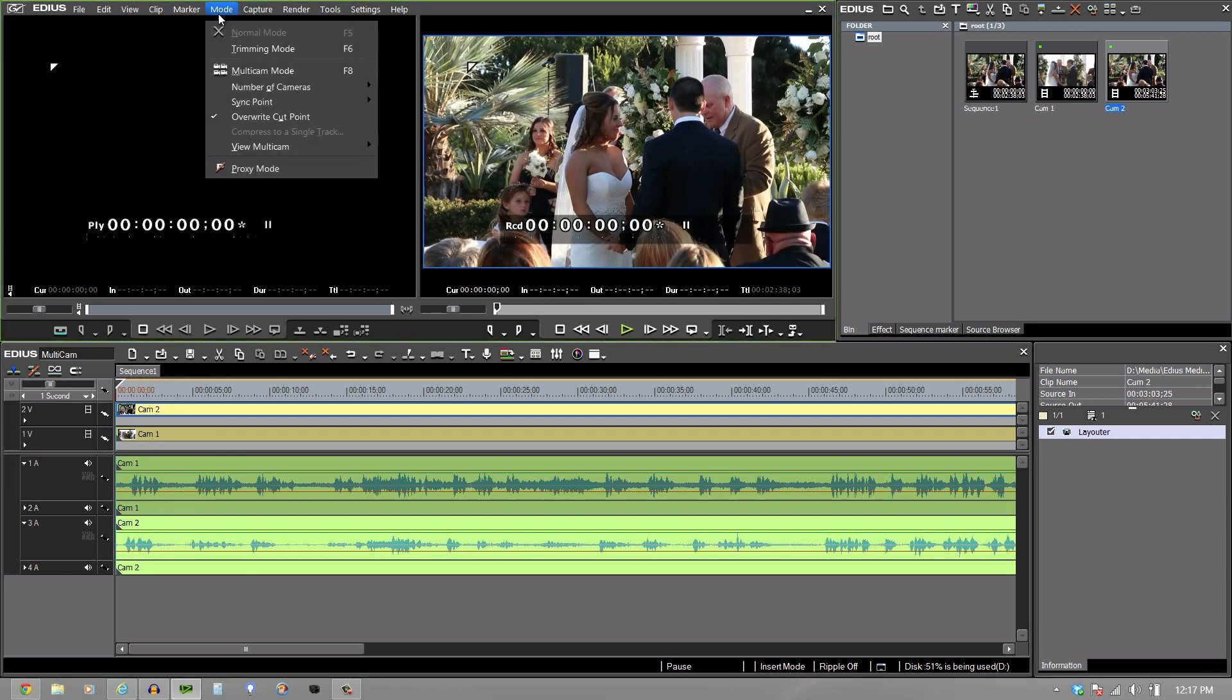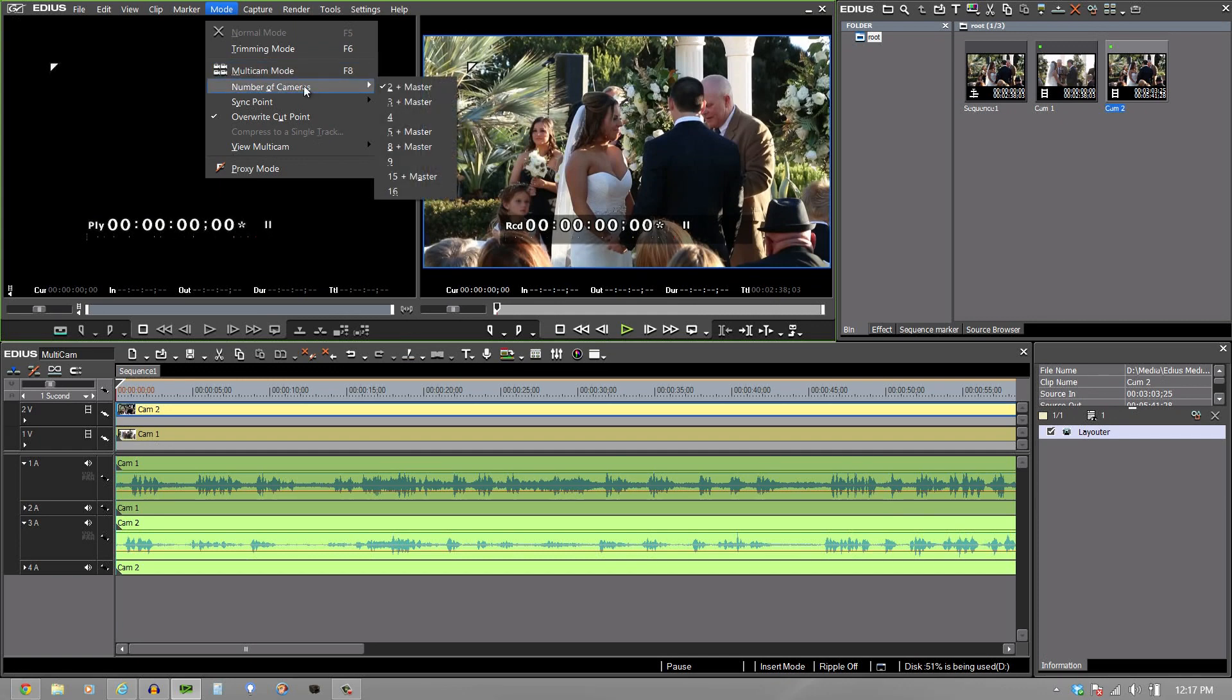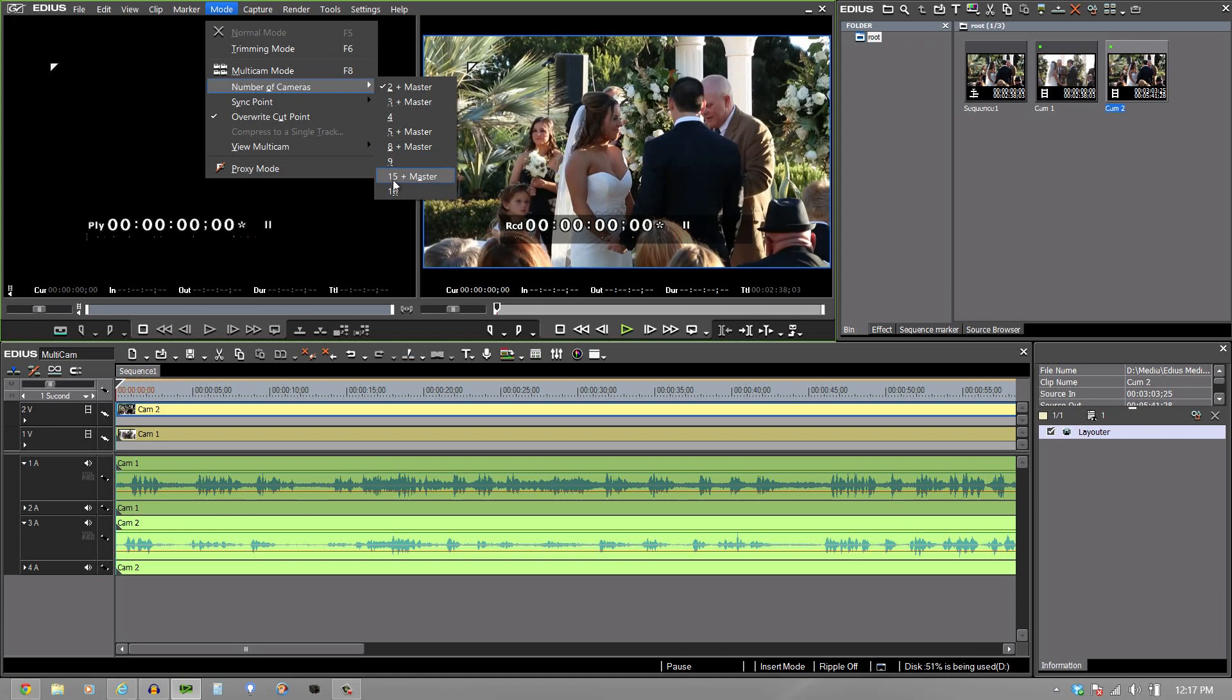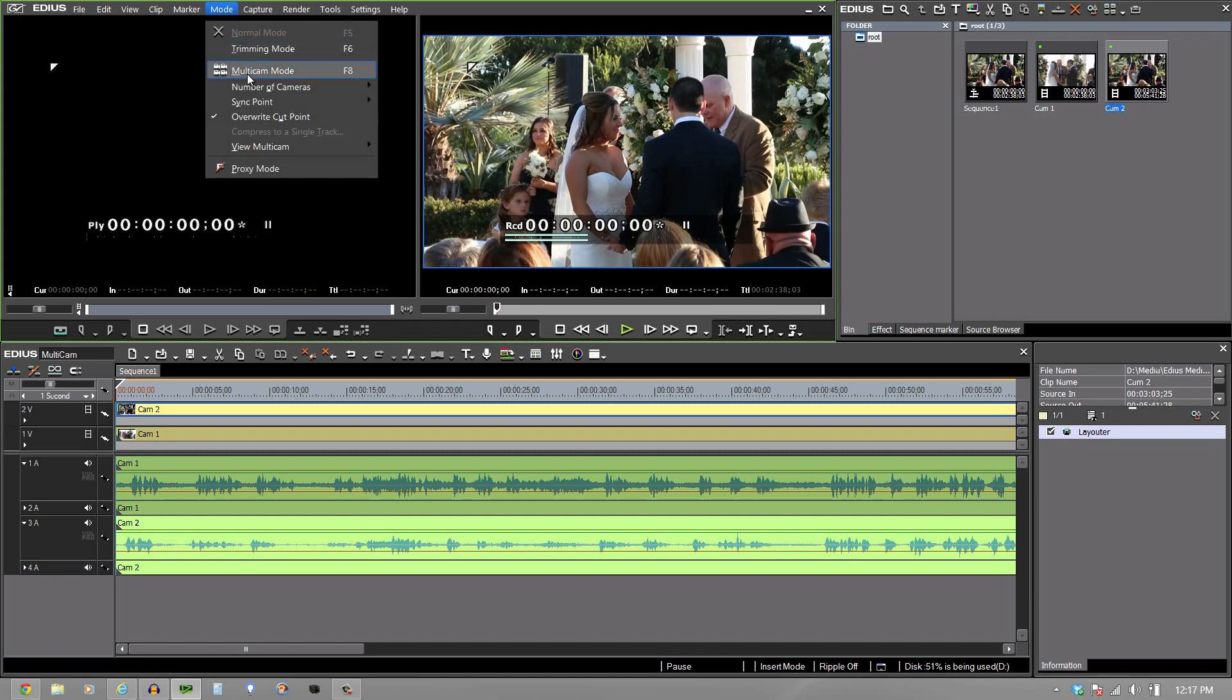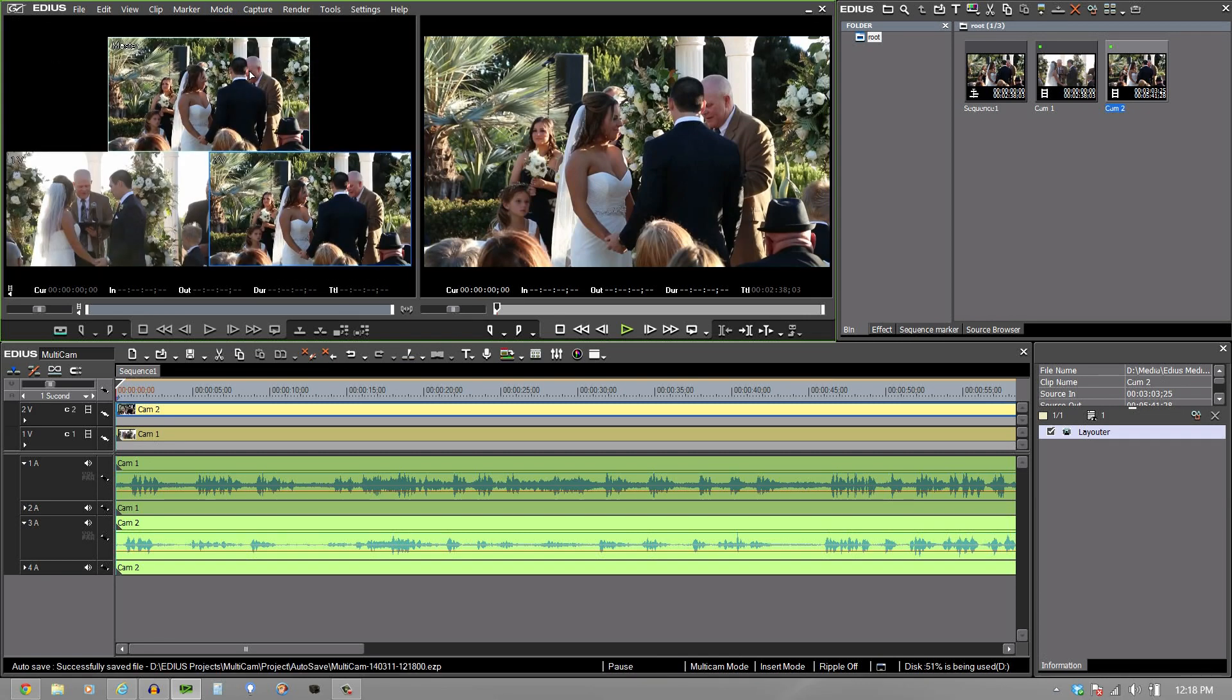So I'm going to go up to the mode and select multi-cam mode, which you can see is also F8. But before I do that, I'm going to check my number of cameras. And I have two plus master sitting here, which is exactly what I want. But as you can see, you can do up to 16 cameras simultaneously on the screen at one time to be able to choose from. But I'm going to leave it on two plus master.